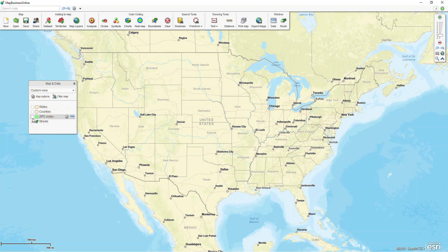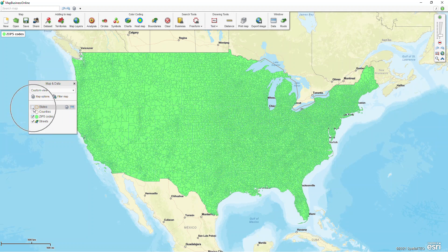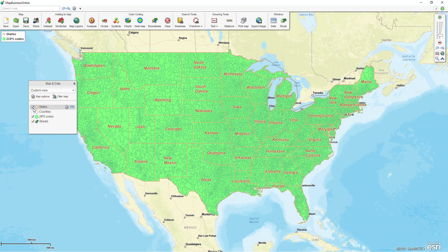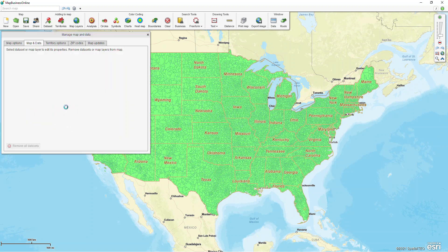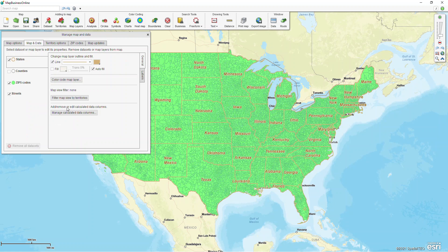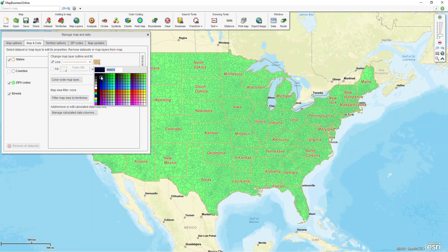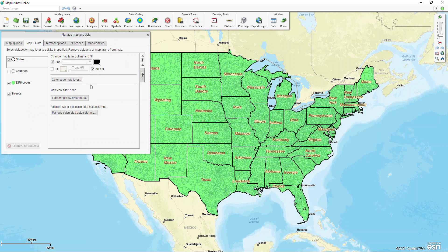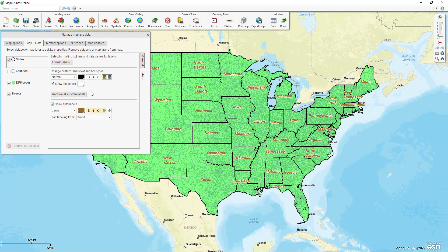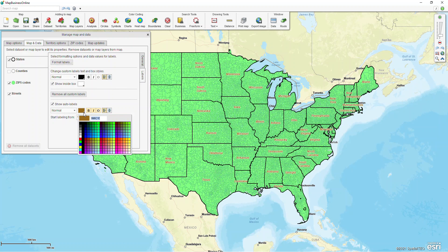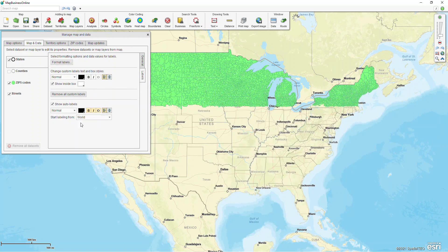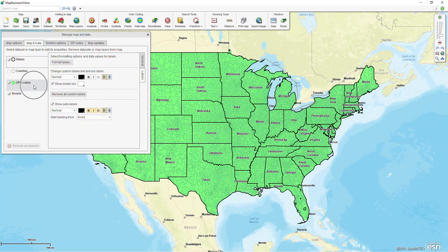Now that's double-checked, I'm going to close out of it and we can start creating our territories. I'm going to create them by zip code, so I'm going to enable that layer in my map and data box and turn on my states layer as well. I'm going to change those state borders so they stand out a little bit more by clicking on the little settings gear next to States to open up Manage Map and Data. I'll change those from tan to black, and I'll change my labels to black as well.